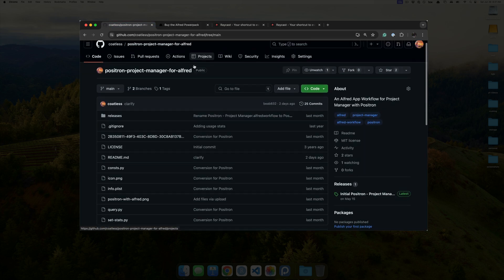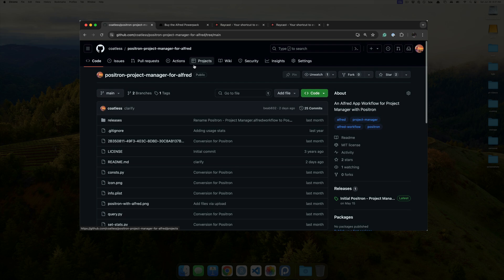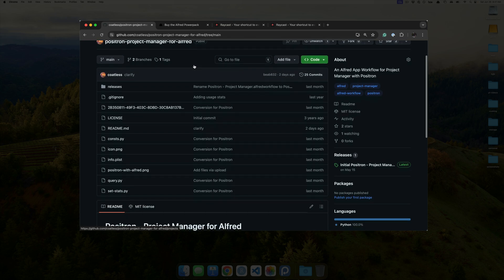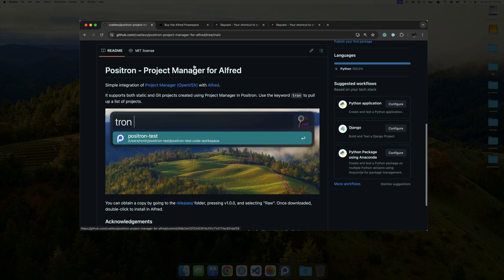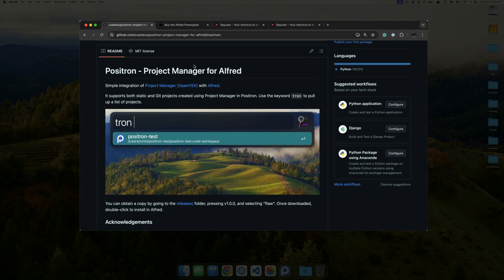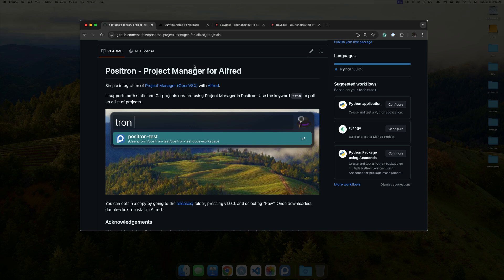that you can get directly on GitHub. The link is down in the description. And, basically, what this allows you to do is very similar to what you saw with respect to RStudio opening up that project. So, here, we have Tron, and then we can see a list of Positron projects.